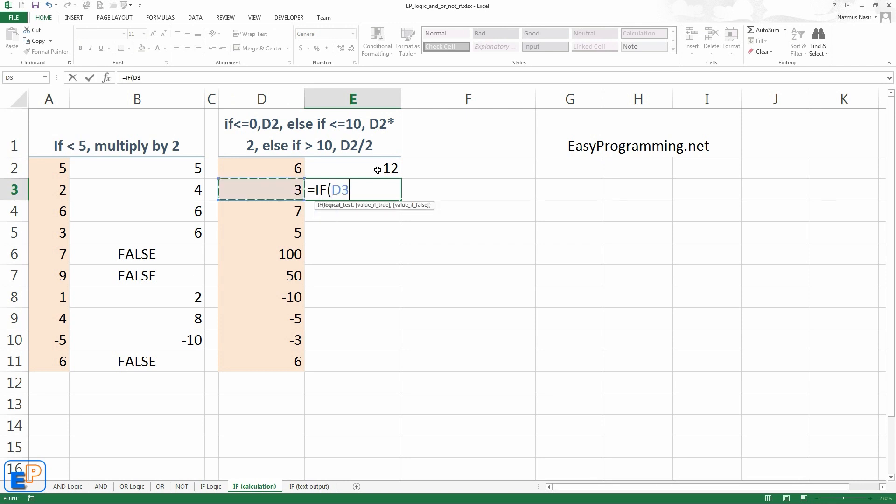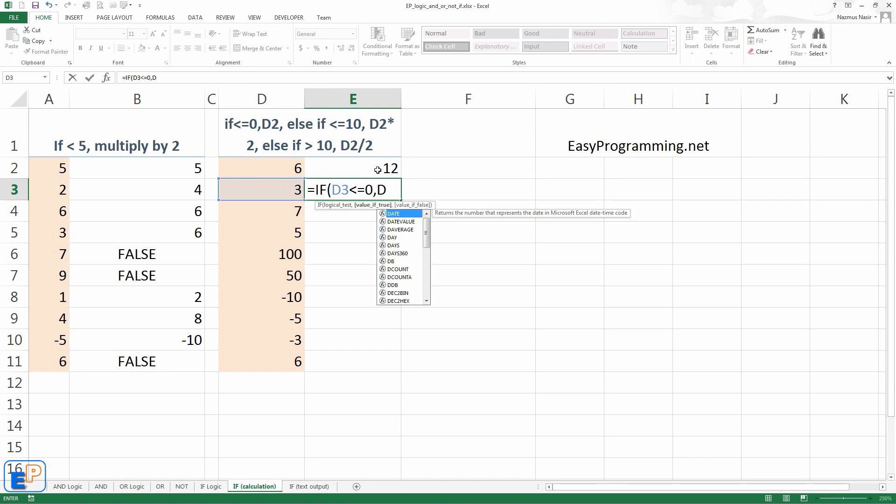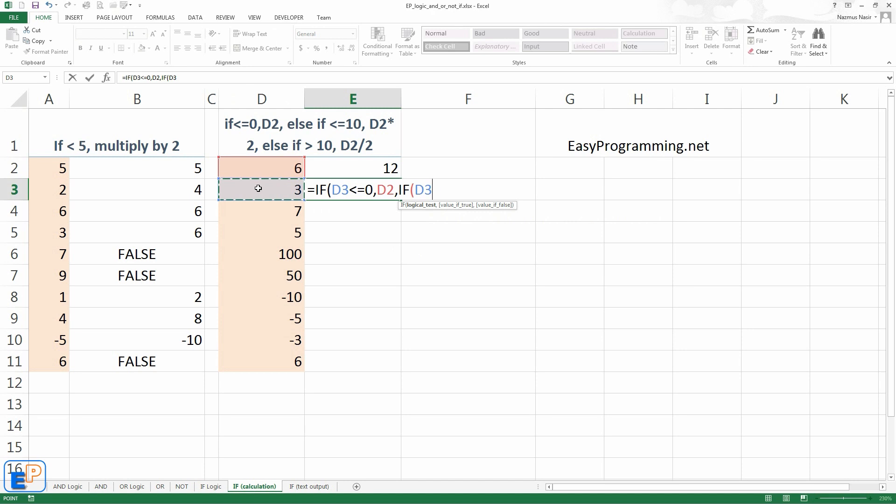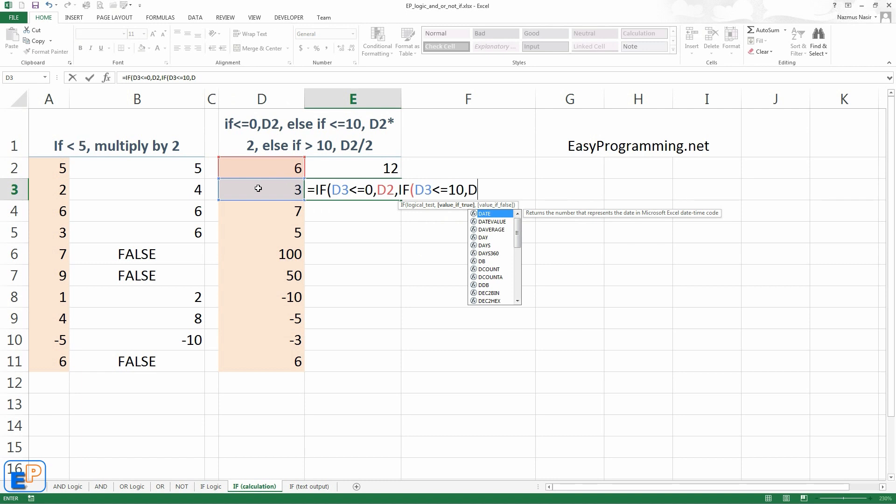So we'll do if. If D3 is less than or equal to 0, we want to just display it. Comma. Value of false. We'll nest it again. So if D3 is less than or equal to 10. This will only trigger if the first value is false. So you won't do more than one at a time. If value is false, value of true, we'll do D3 times 2. We want to double it. Comma.